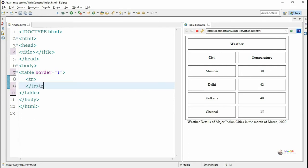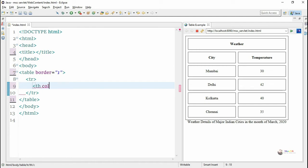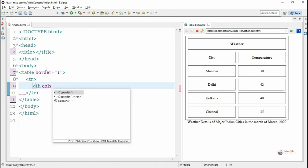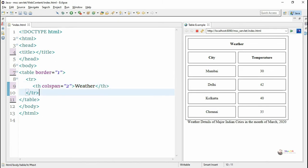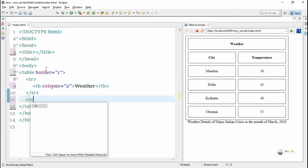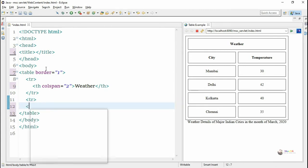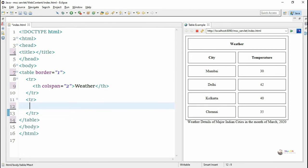Each row can be created inside a table by using the tr tag. In the first table row we have only one column, so we have created a column heading using th. The th tag is for creating the table heading, and it is going to span two columns because 'Weather' spans two columns. That's why we have mentioned colspan as 2, so it will span into two columns.